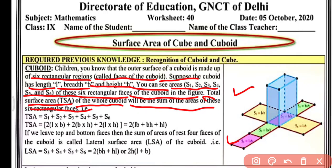S1 is length into breadth — the area of the top and bottom faces. S3 and S4 are the areas of the side faces, that is breadth into height. S5 and S6 are the front and back faces, that is length into height. The total surface area equals S1 + S2 + S3 + S4 + S5 + S6, which equals 2 × (l × b). We write 2 × l × b because there are two rectangular faces — top and bottom.